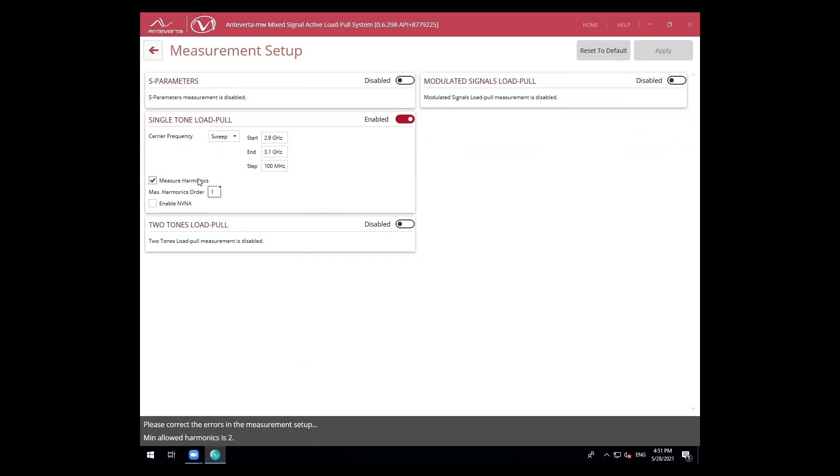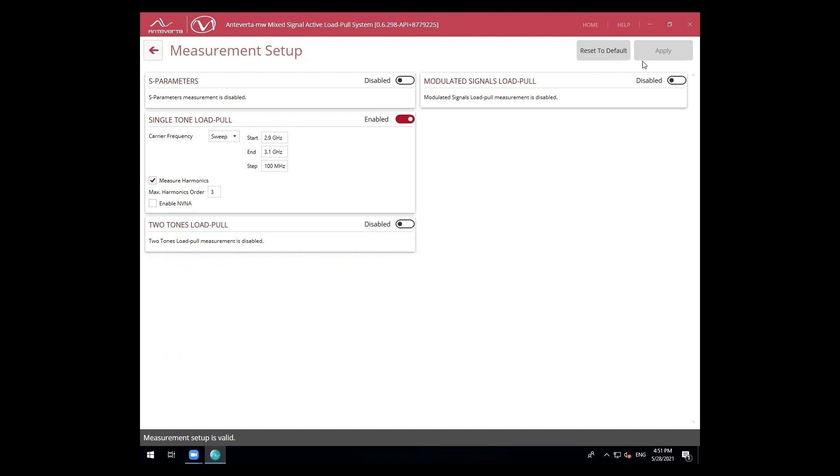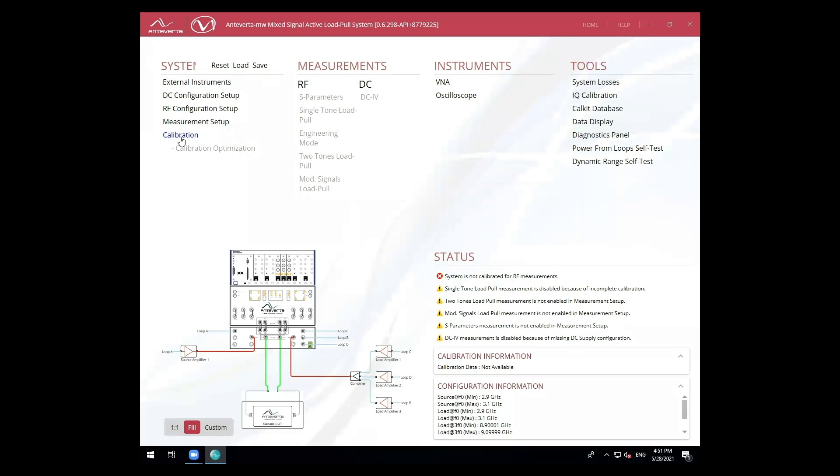Then, I'll define the number of harmonics to measure. Now, we move on to the calibration of our system at the DUT reference plane.